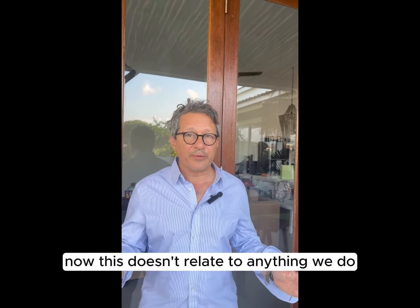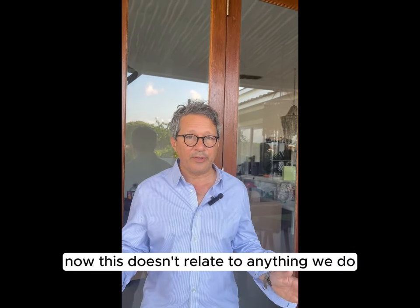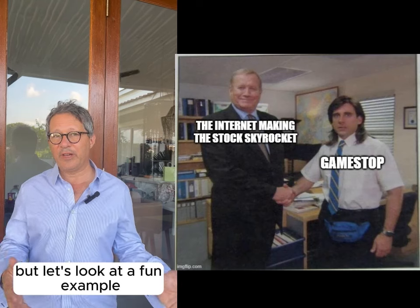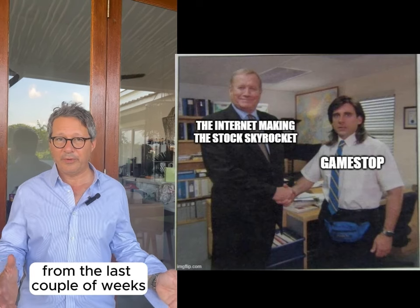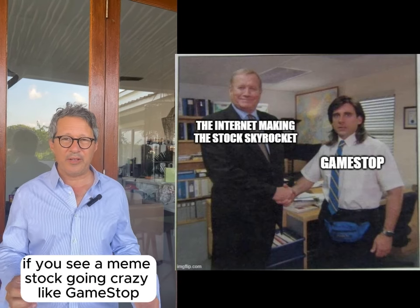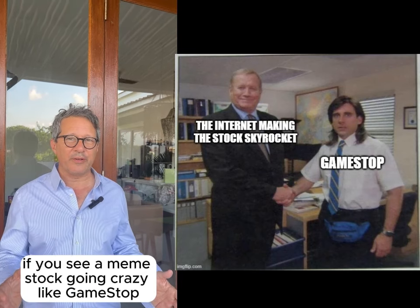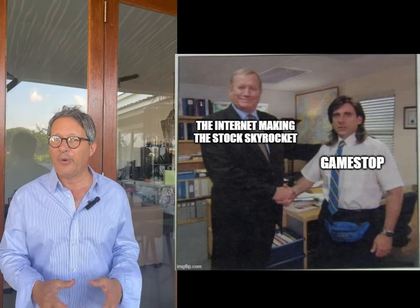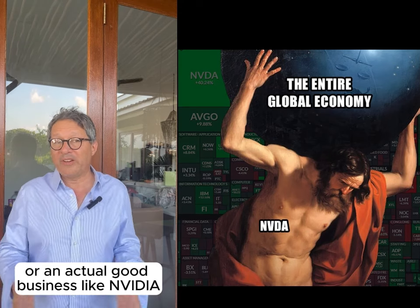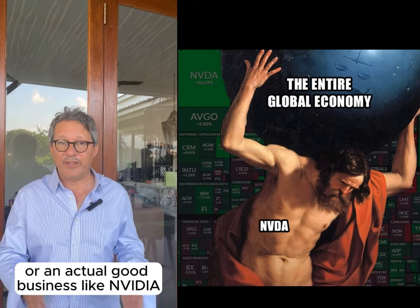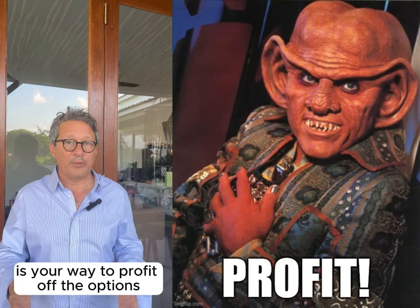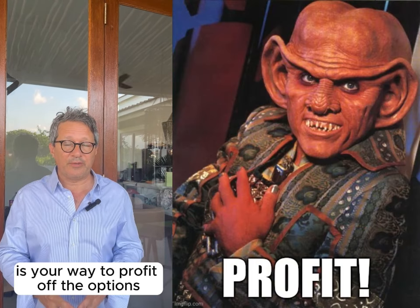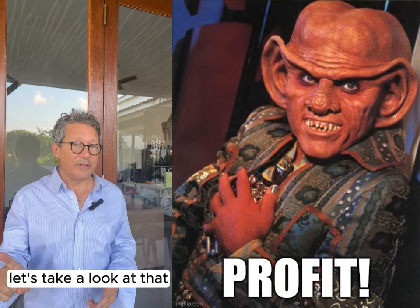Now this doesn't relate to anything we do, but let's look at a fun example from the last couple of weeks. If you see a meme stock going crazy like GameStop or an actual good business like NVIDIA, is there a way to profit off the options? Let's take a look.